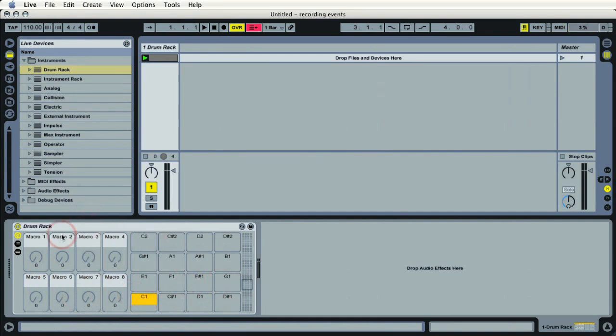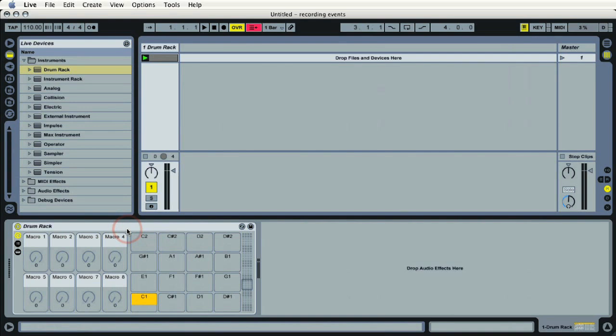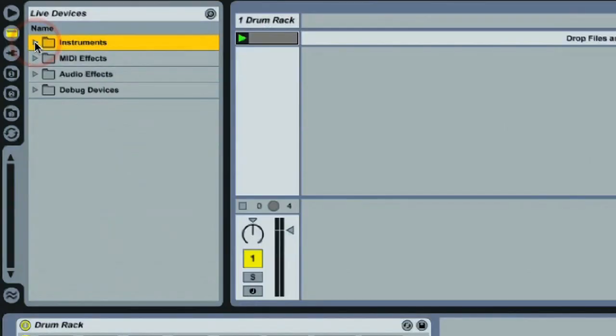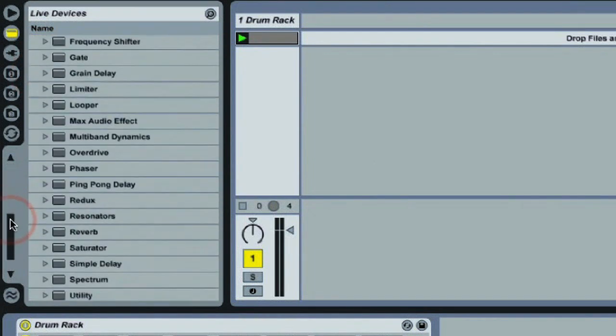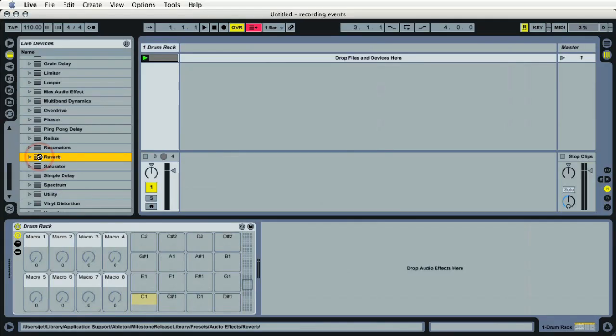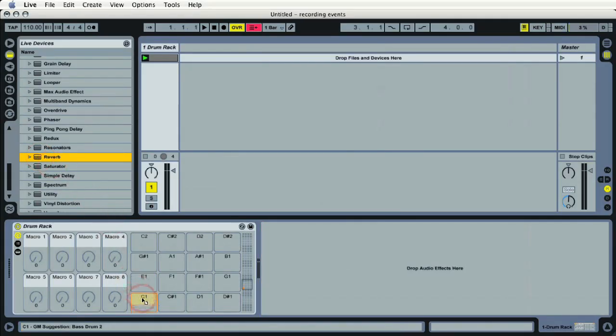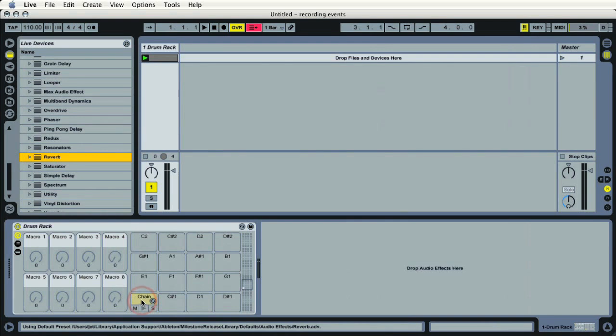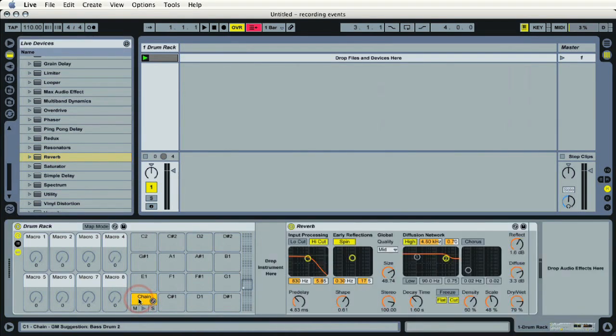But that's okay because the first thing we want to do is load in an effect. In this case we'll use the reverb, pretty standard across the board for basic send and return parameters. So we'll go to our audio effects folder, close up our instruments, go down to audio effects, go to reverb, and I'm going to drag that right into the pad designated as C1. This will create a chain on the pad. If I double click it, I can see that I've got my reverb device.